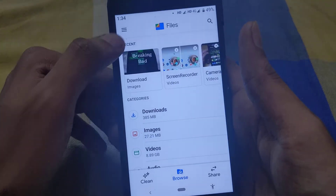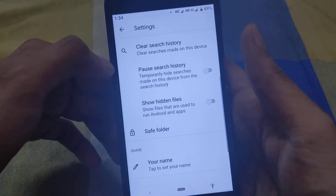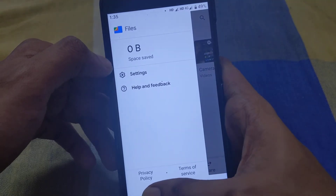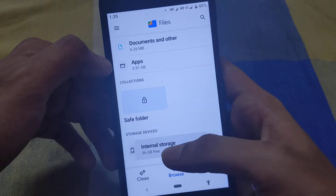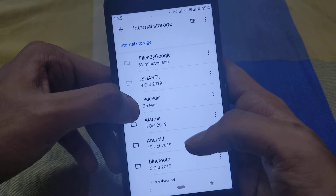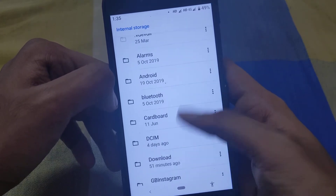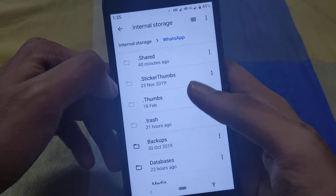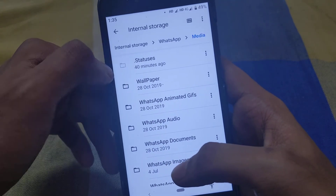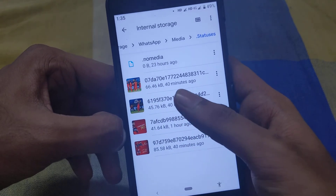Go to Files settings and enable 'Show Hidden Files.' Once you enable this, you will be able to see hidden files — these are files that start with a dot. For example, WhatsApp has a hidden folder called dot statuses. Click on it and you can easily find everyone's status that they have posted.